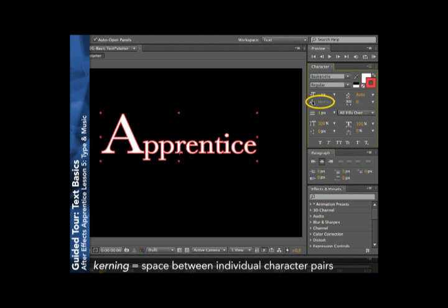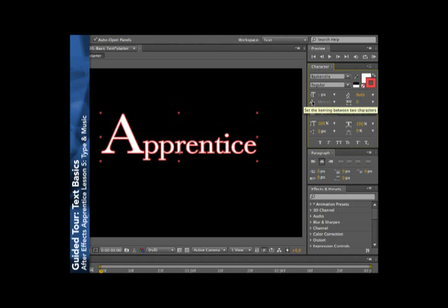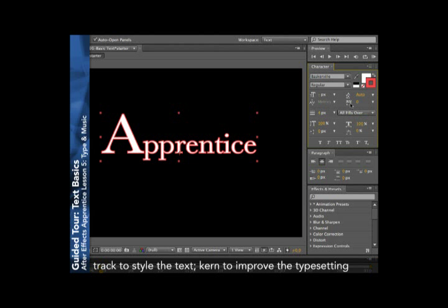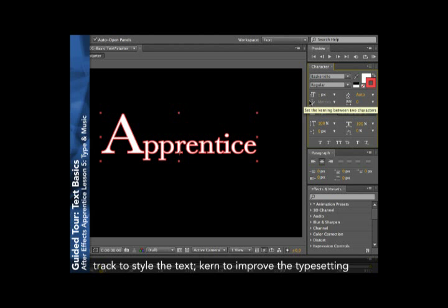Kerning affects only the spacing in between character pairs. Not the whole text, but the characters on either side of where you've got the cursor placed. So the first thing we'll do is set the tracking to get an overall look that we like. Then use kerning to fix any problems in between characters.